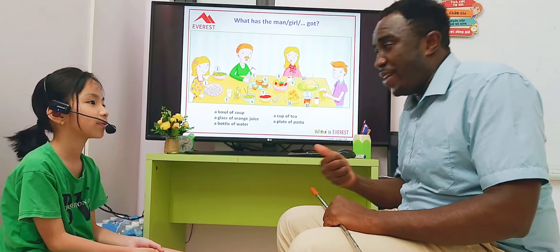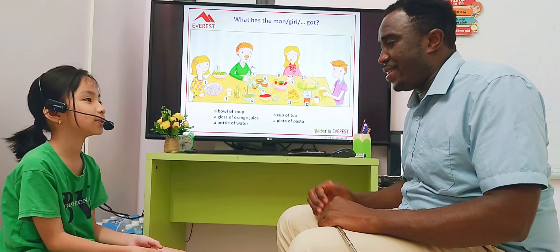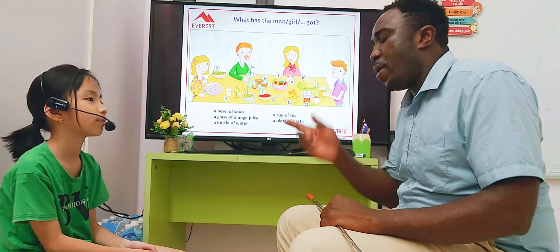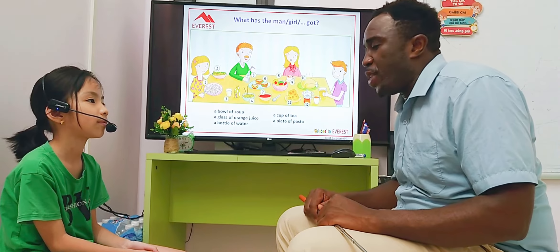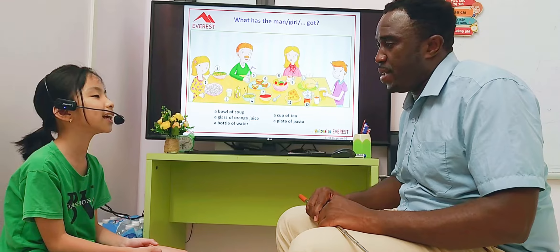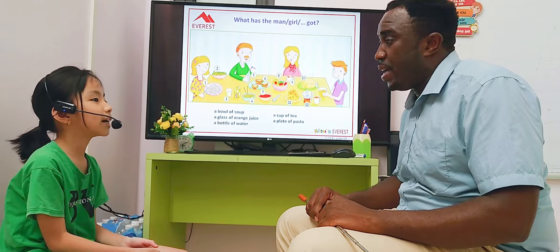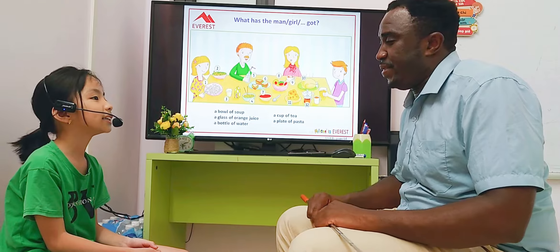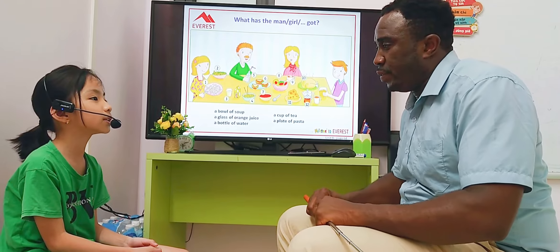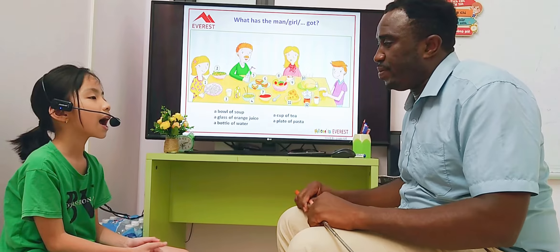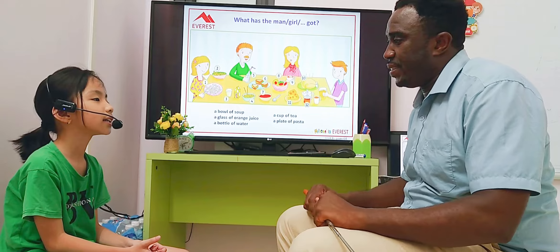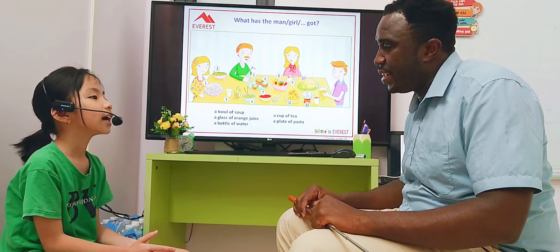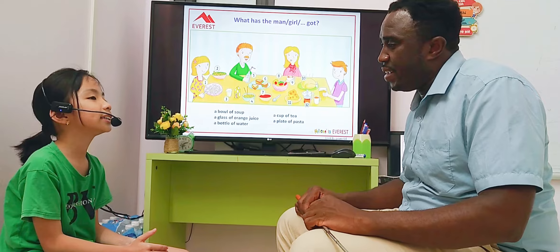Are you ready for the test? Yes, I do. Yes. Now, can you tell me your name? My name is Linh. I'm 8 years old. I study at a primary school. I like chicken.